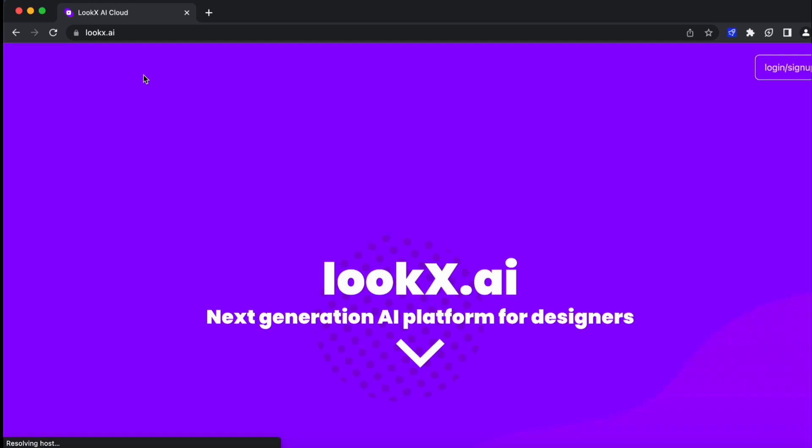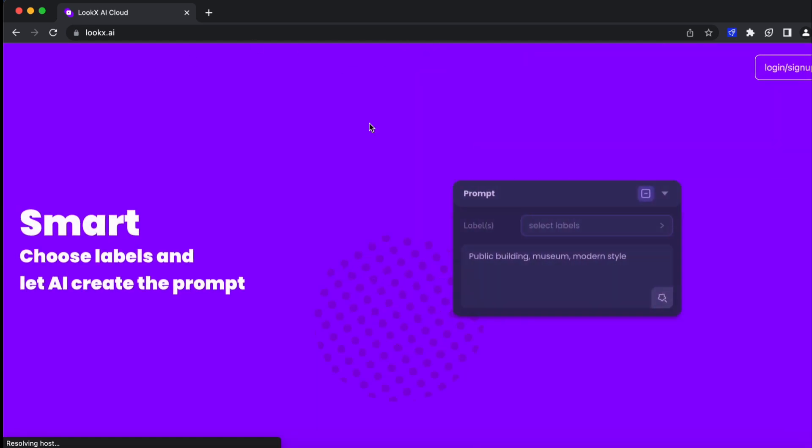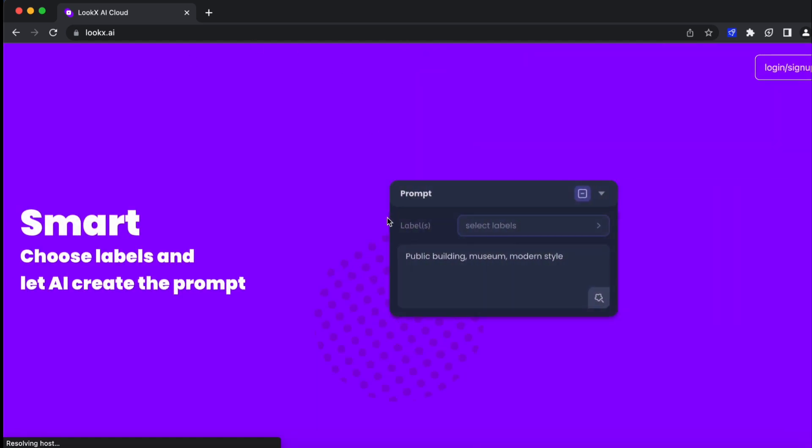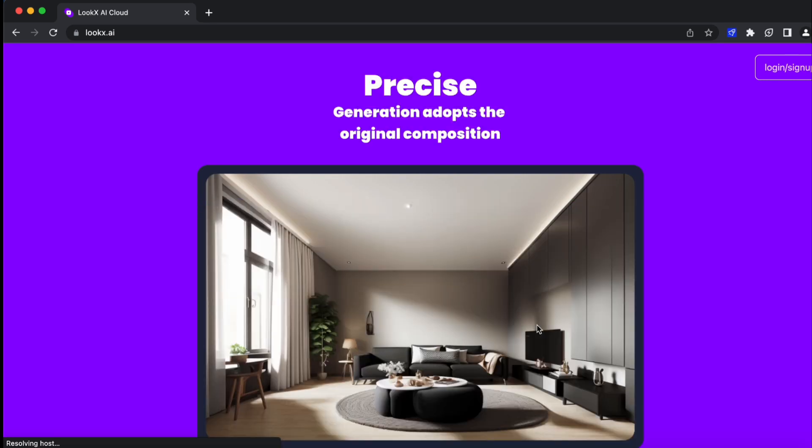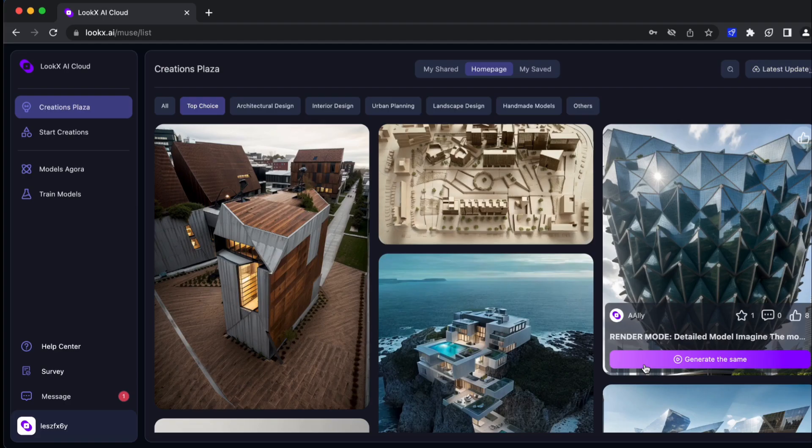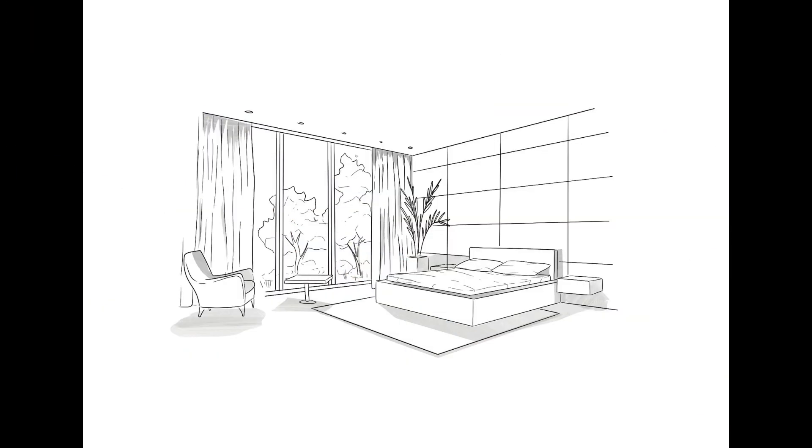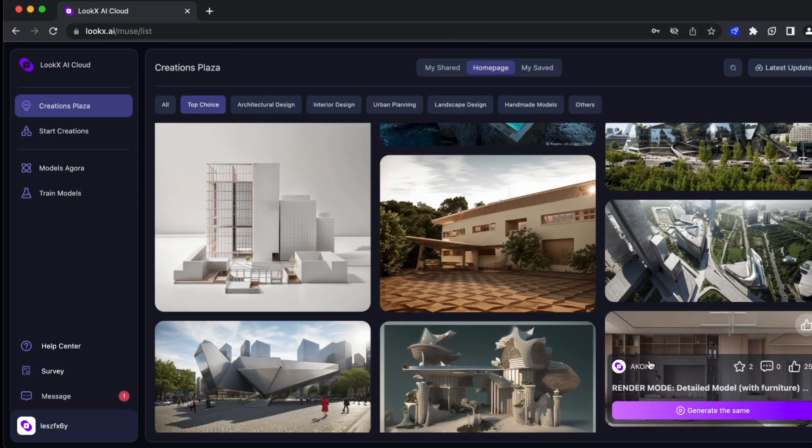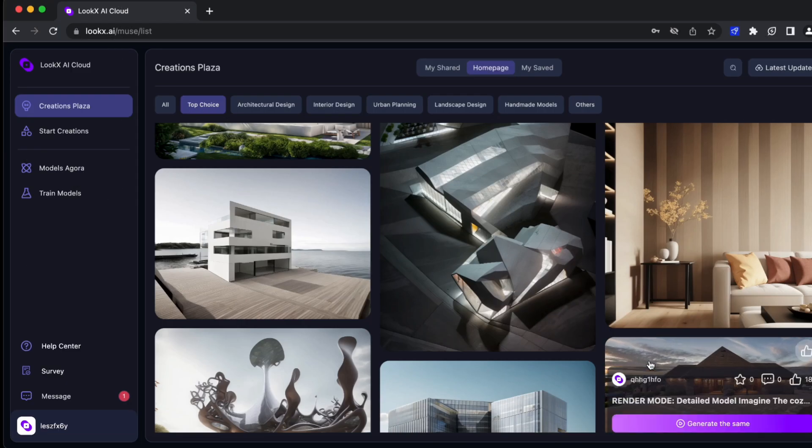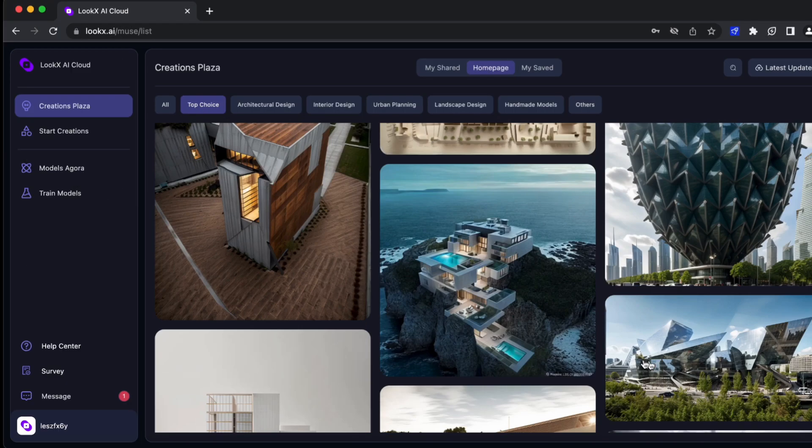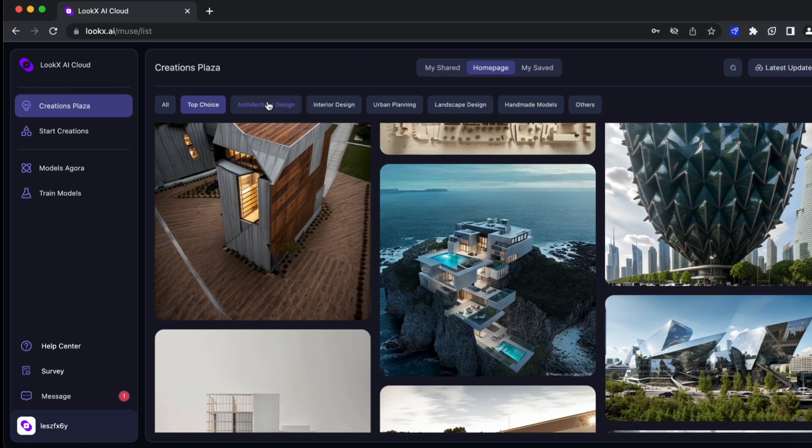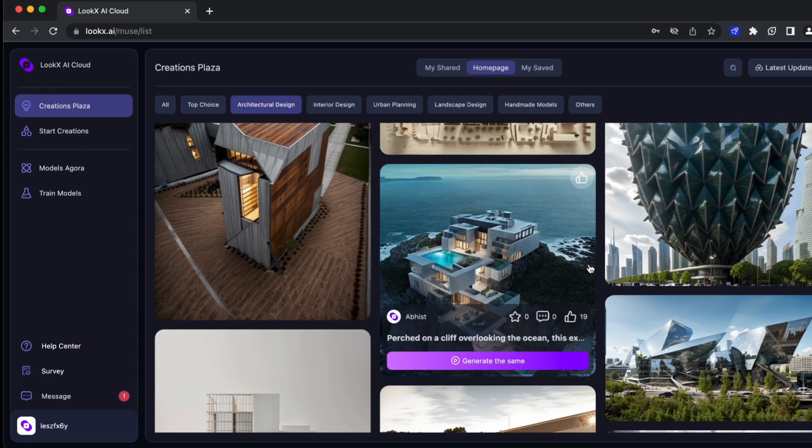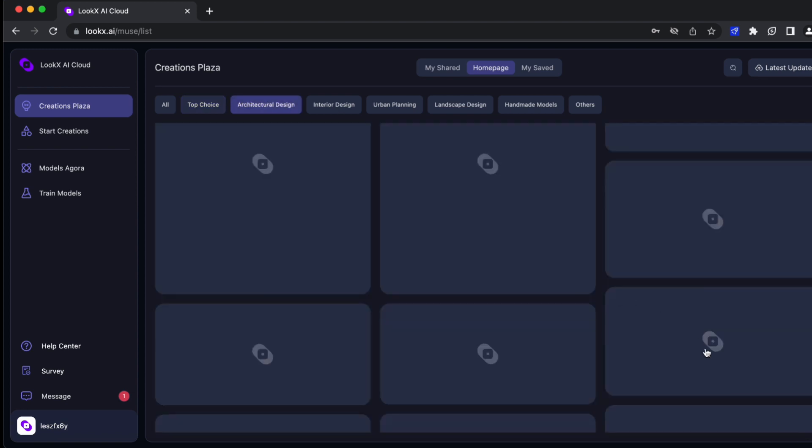lookx.ai claims to be an AI design for architects. I saw this AI on Instagram like a week before and now it's time to try it. First you will need a base image. After you have your base reference you can head over to the website. I won't draw anything new in this video because I already make a lot of drawing videos, so I'll just try this AI tool for now.